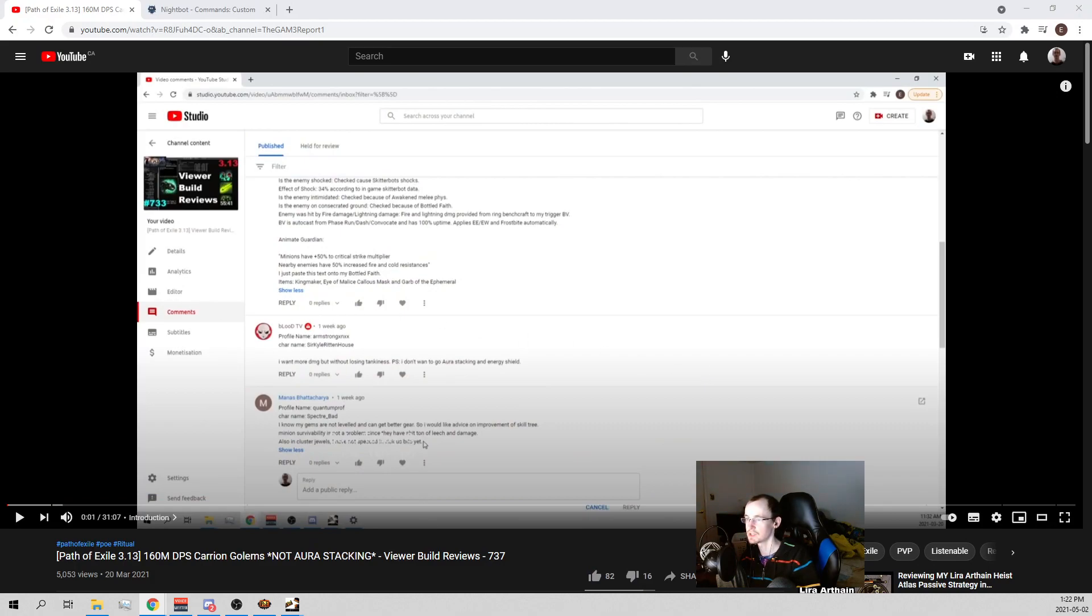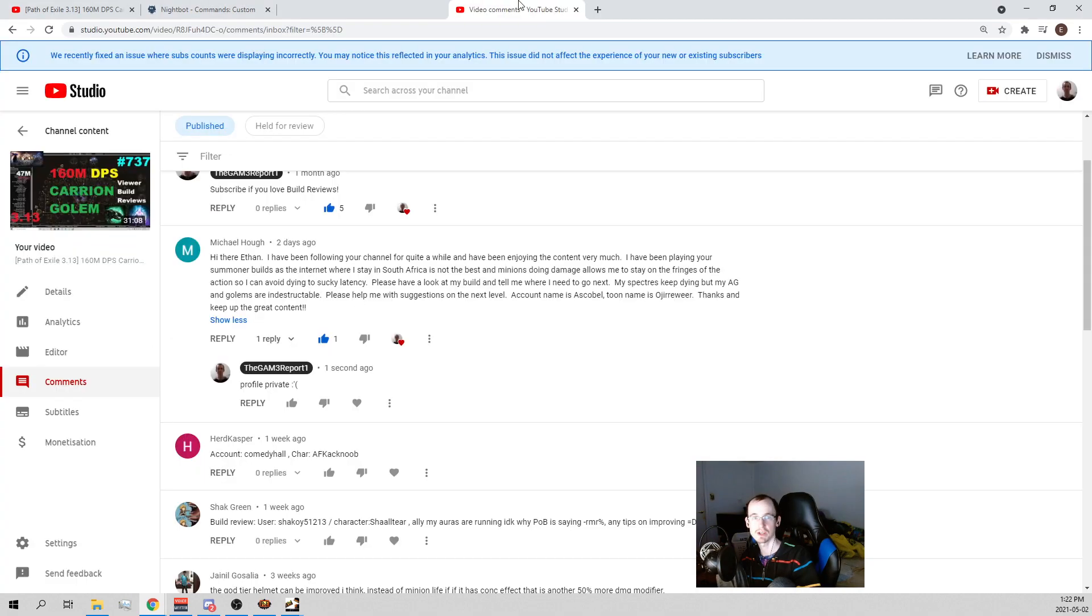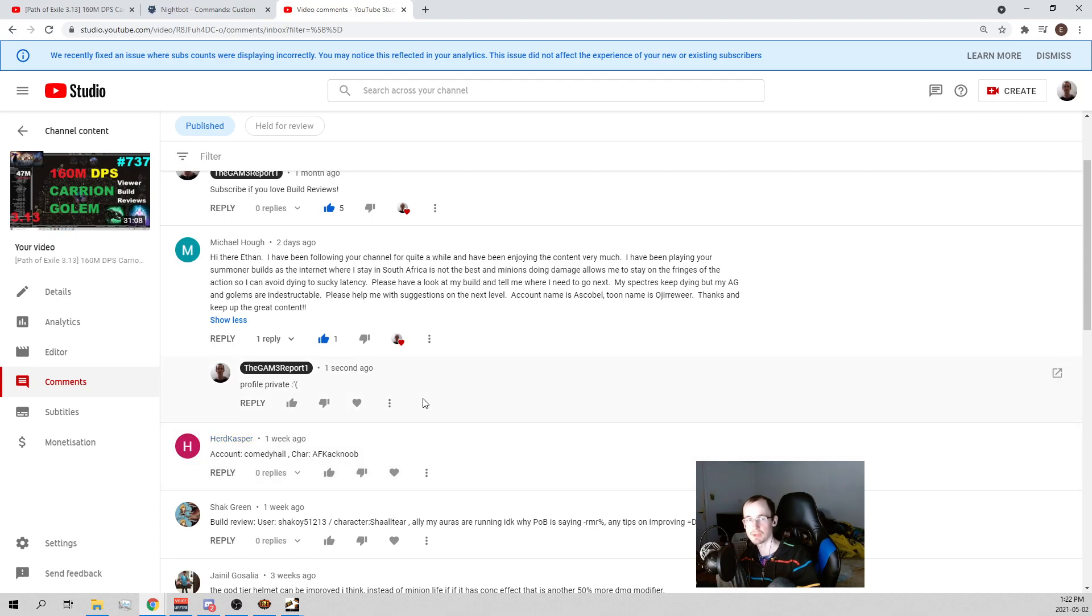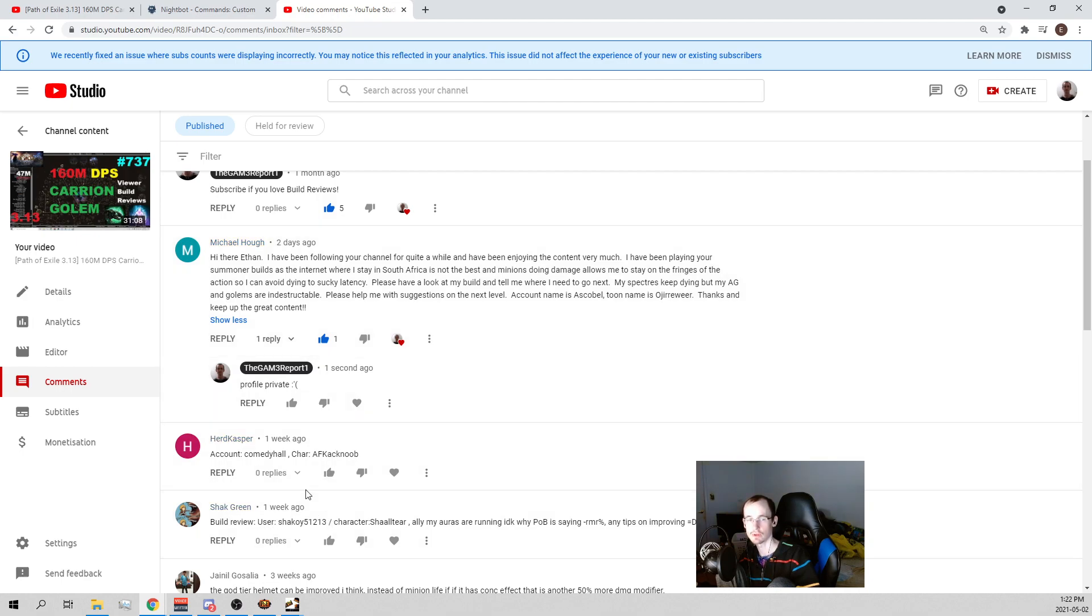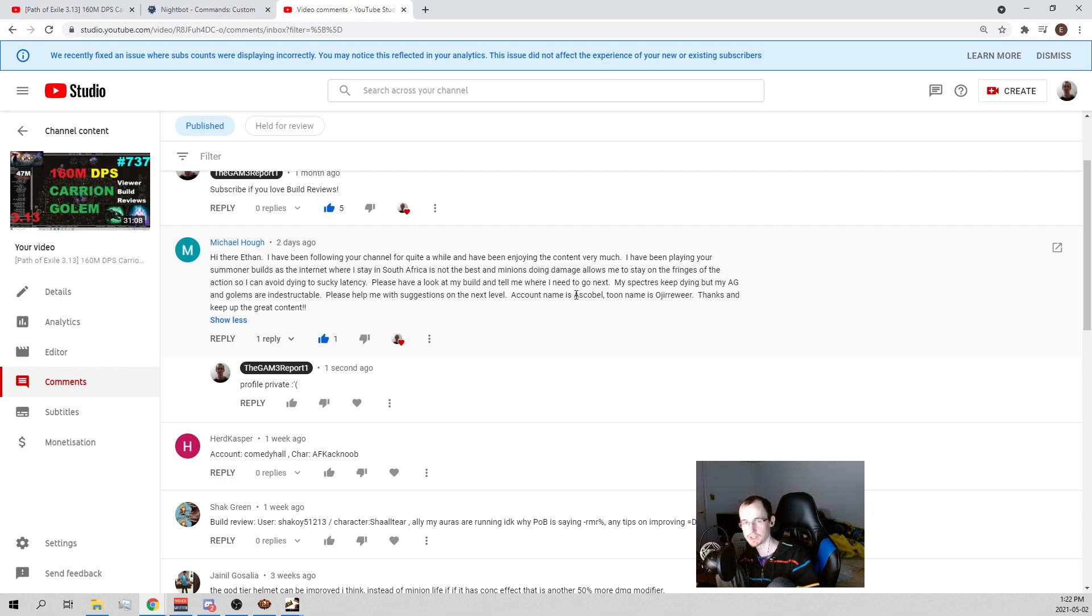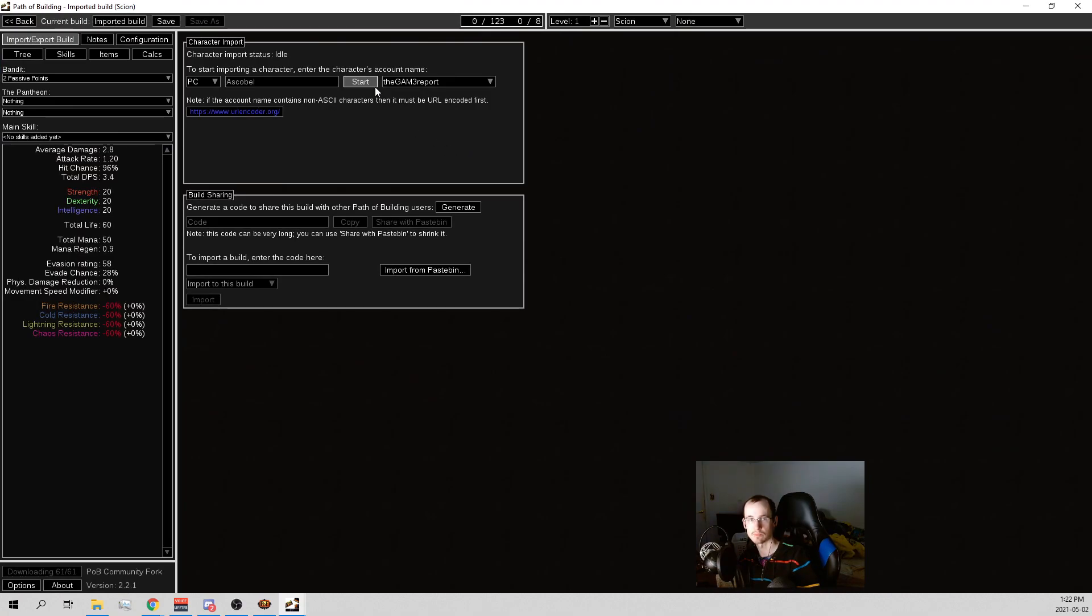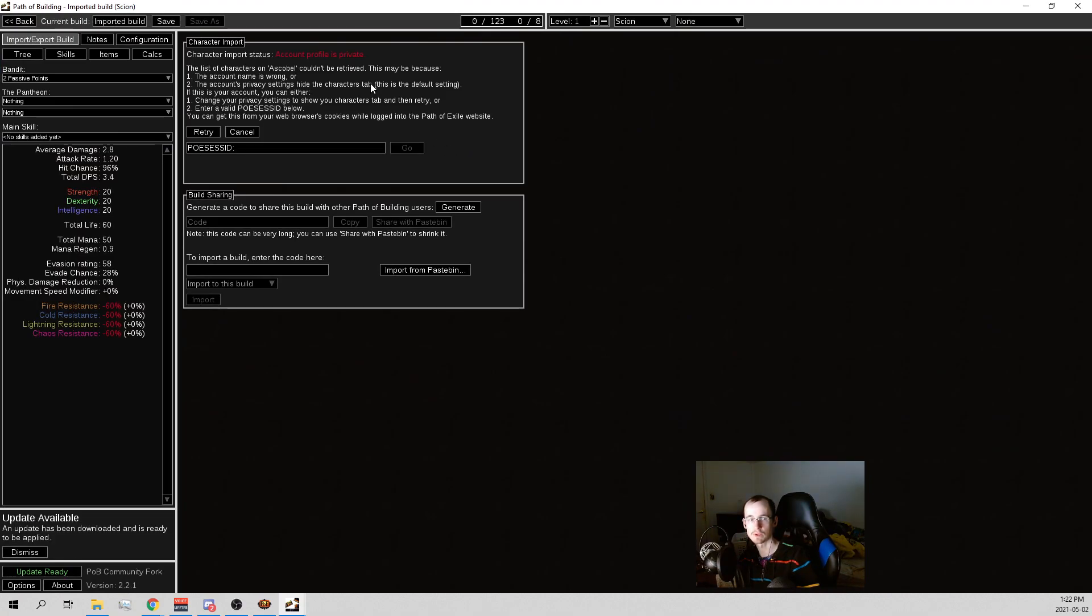Now to the actual viewer build reviews. Flashbang alert on this video 737. What's kind of funny is there was actually a 739, which was also a viewer build reviews, so I messed up and forgot to link to this one. I still got the comments from 737. I did the recent ones because it has to be for Ultimatum. Ascobal's is private, unlucky.